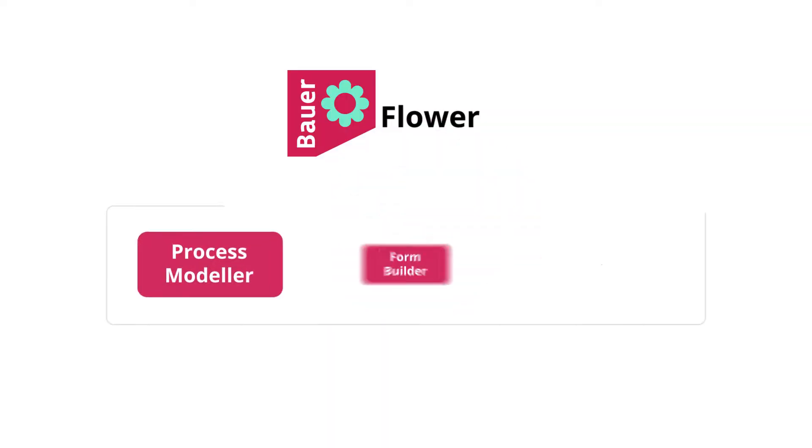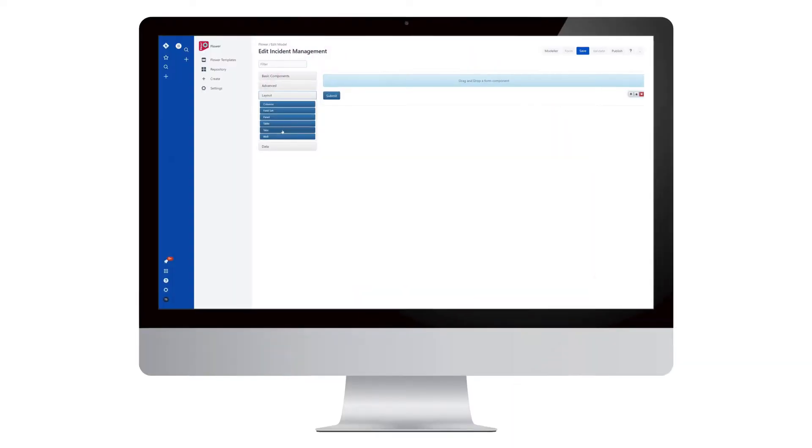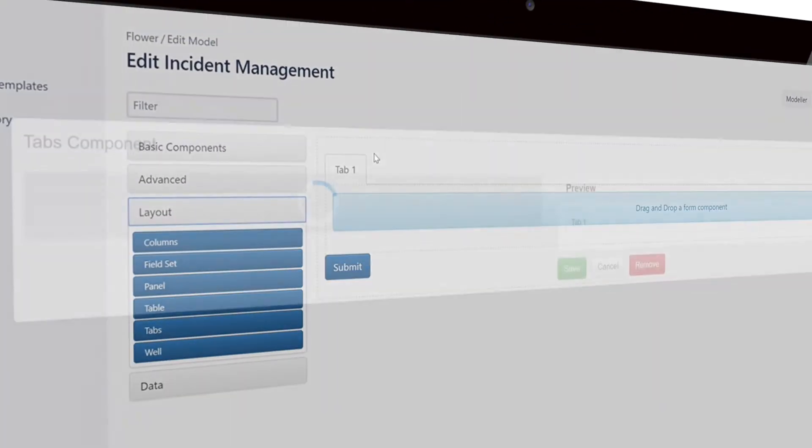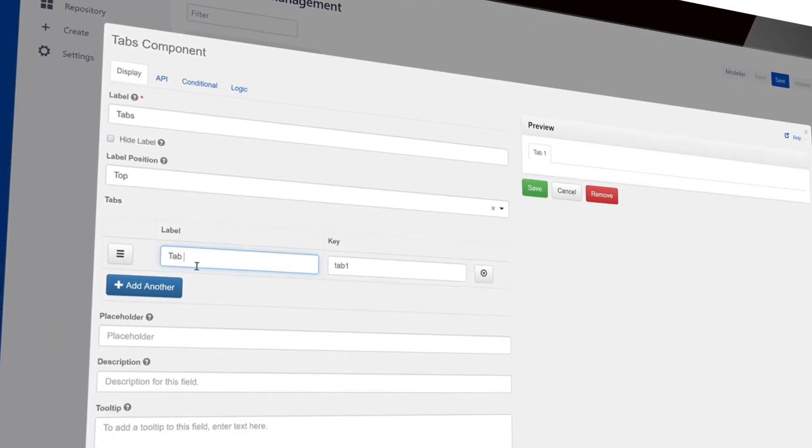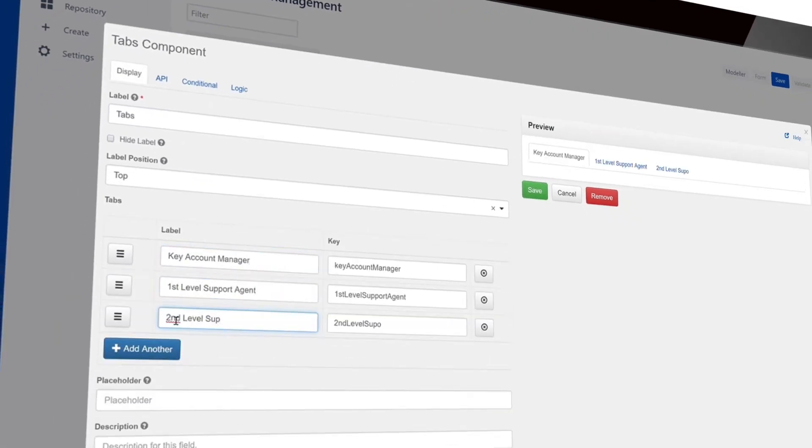The form builder gives the process its face. Drag and drop the various form components to later collect all necessary information during the process automation.